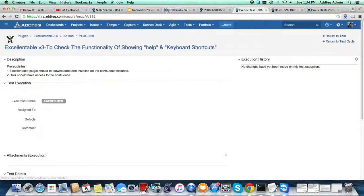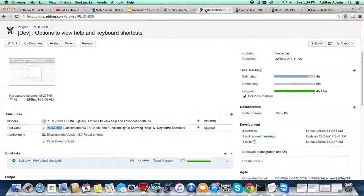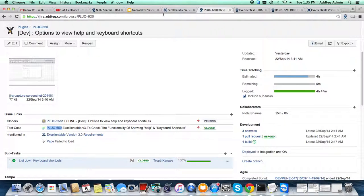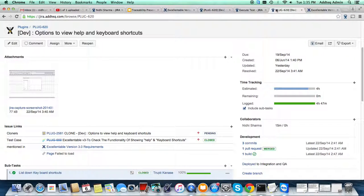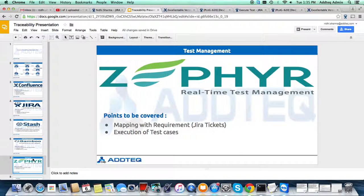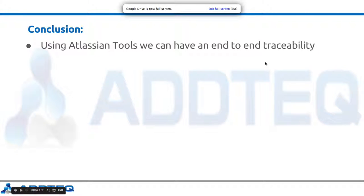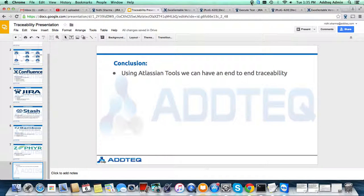So this is how from Confluence we get into Jira, from Jira we get into Stash, from Stash we get into Bamboo, and again from Bamboo we get back to Jira. Then with test issue types, execution of tests, and from Zephyr we are back to a Jira ticket. Using these Atlassian tools, we can achieve end-to-end traceability. I hope this helps — thanks.